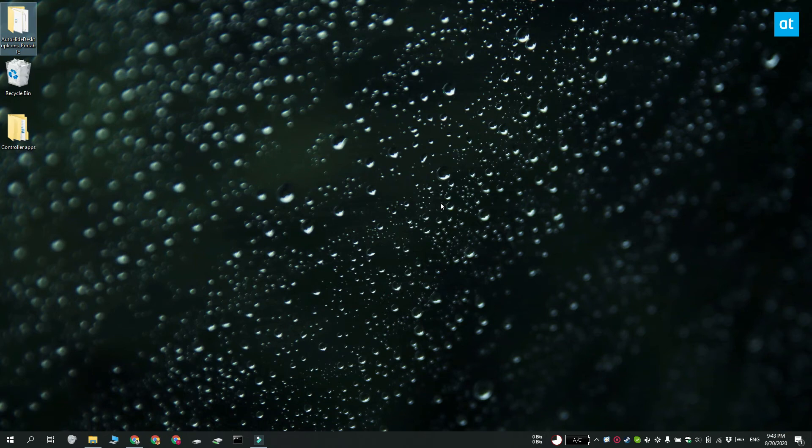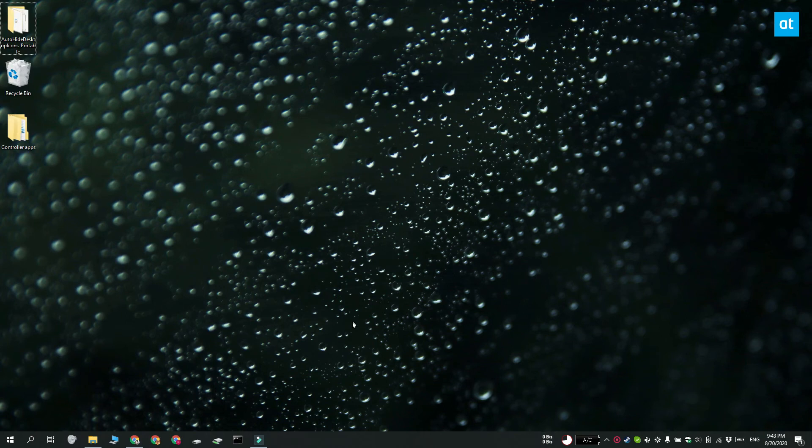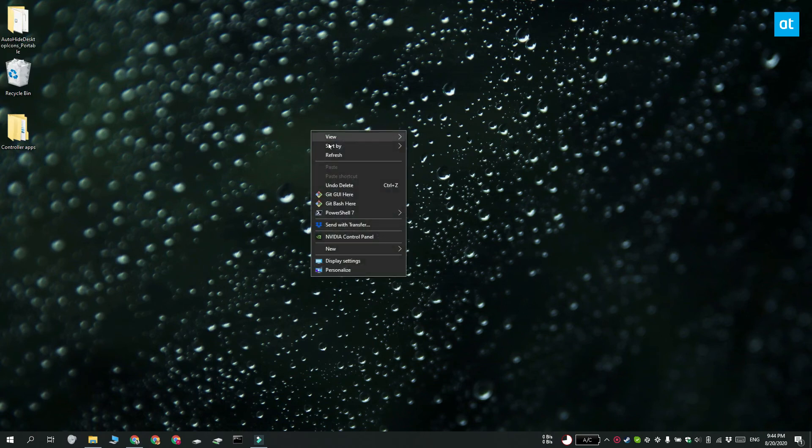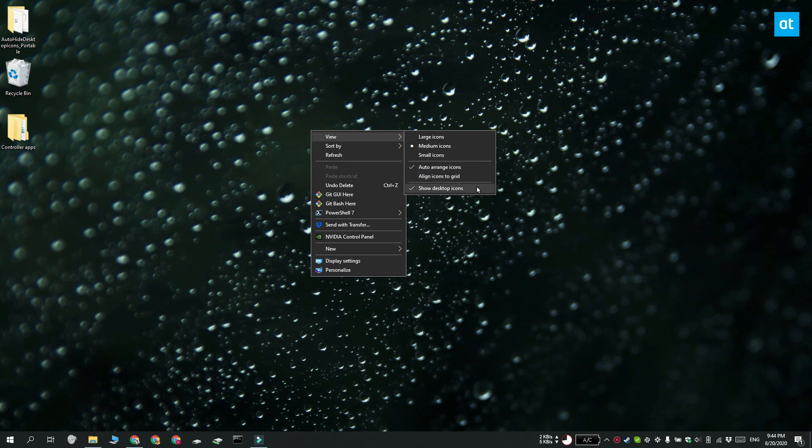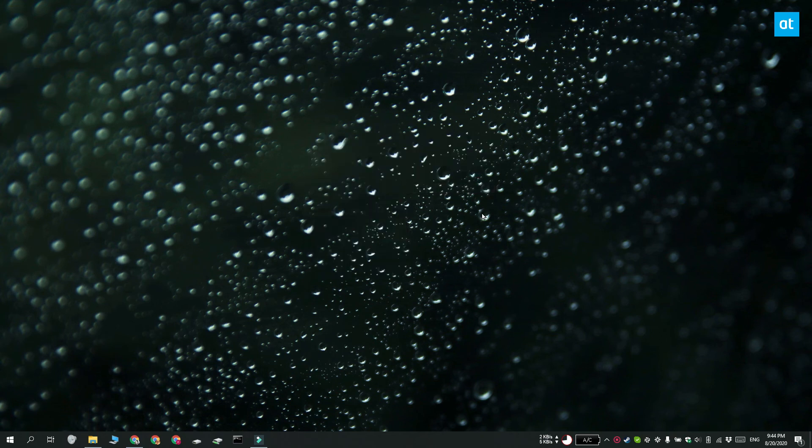Windows 10 has a built-in method for hiding desktop icons but it's not automatic. To use that method, go to the desktop, right-click an empty area, and from the context menu select View, then Show Desktop Icons. Uncheck this option to hide the desktop icons.